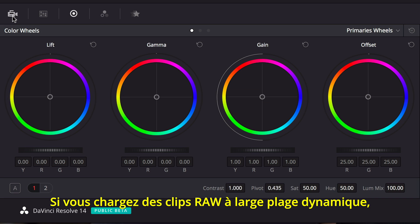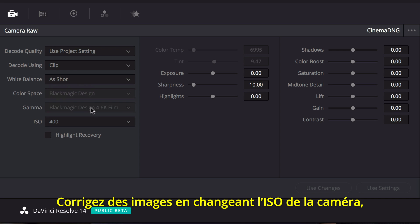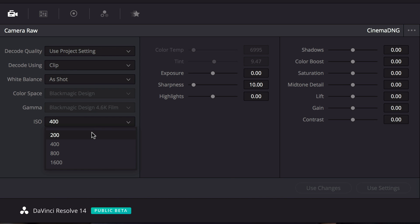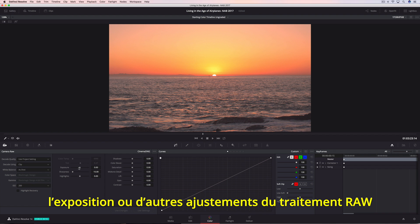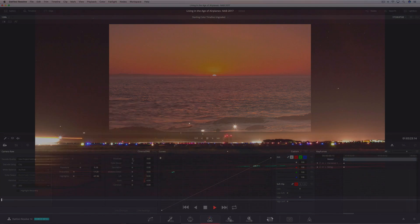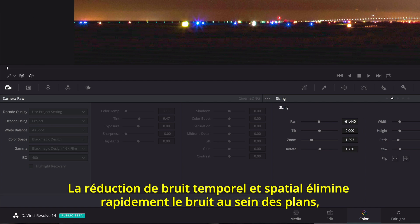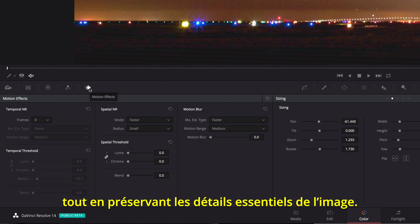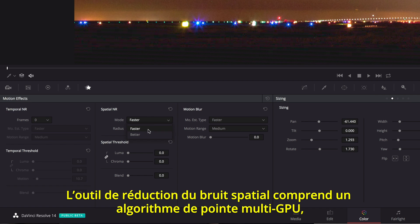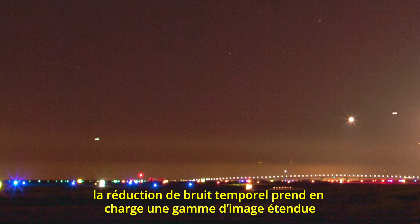When working with wide dynamic range RAW clips, Resolve's Camera RAW Palette provides access to the specific controls for each of the different RAW formats. You can correct clips by changing the camera's ISO or the exposure, as well as other RAW processing adjustments that can help recover detail in highlights and shadows. Grading isn't just about color and contrast — powerful spatial and temporal noise reduction makes it easy to clean up noisy shots while preserving crucial image detail. The spatial noise reduction includes a superior multi-GPU algorithm, while temporal noise reduction can use an expanded frame range so you can tackle the noisiest of clips.